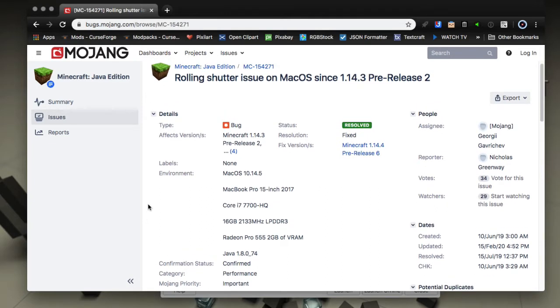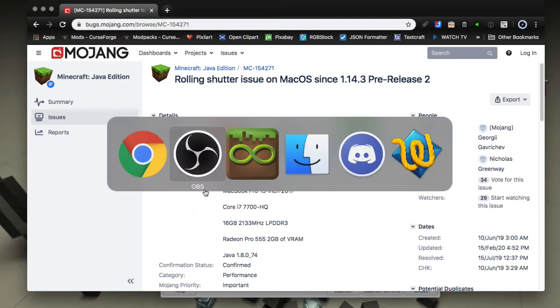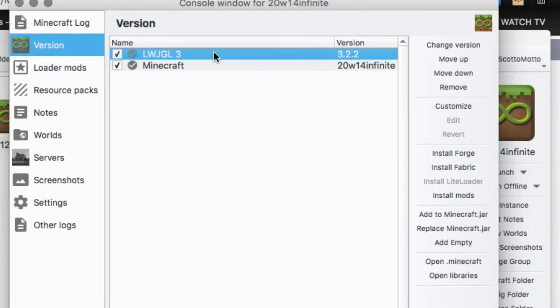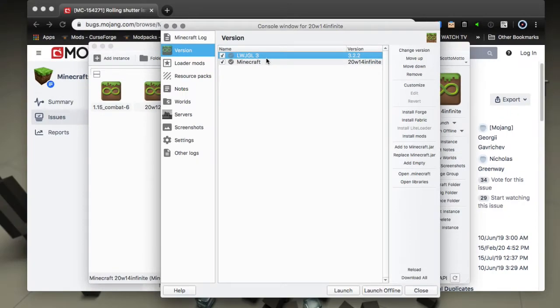What it is is on the Mac it puts a bunch of noise at the bottom of the screen when you move and it's very noticeable and very annoying. It is this 3.2.2 LWJGL update.